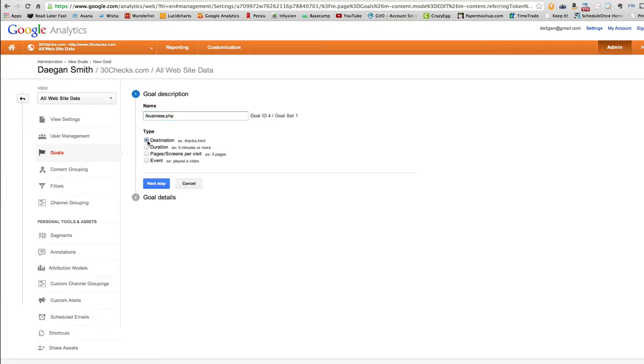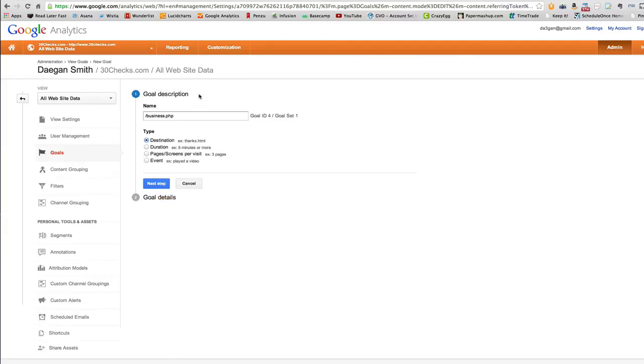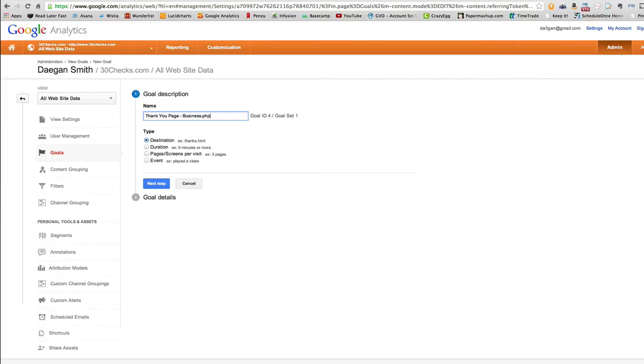We're going to make it a destination type. That's really the only type you'll ever use. So don't even worry about the others. That's in other words, that's the only one that I use. So let me edit this. In terms of name, let me just call this thank you, thank you page business.php, just so I remember.